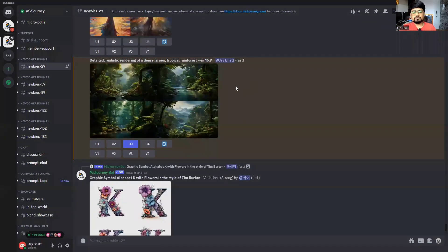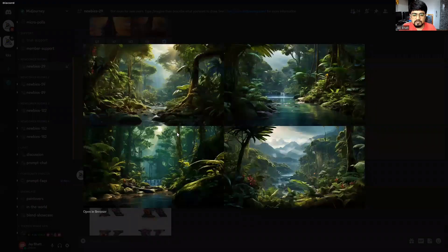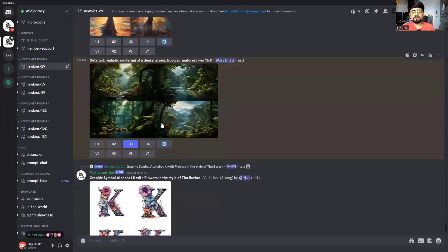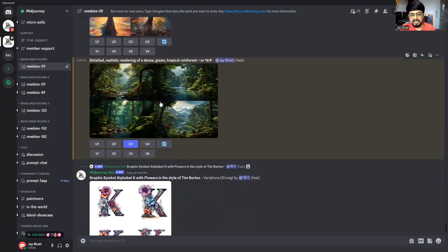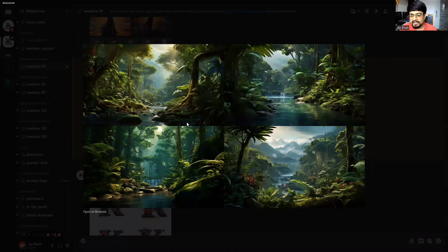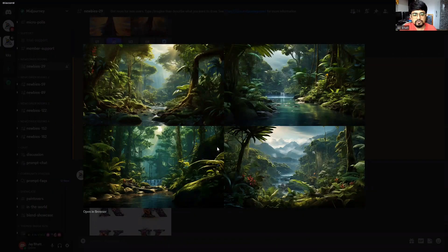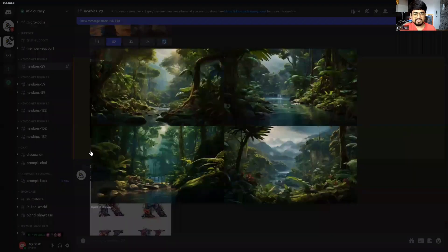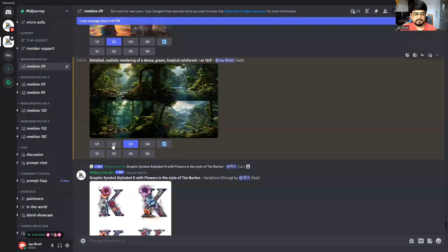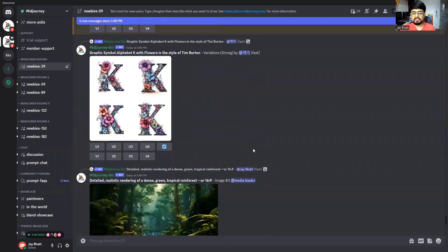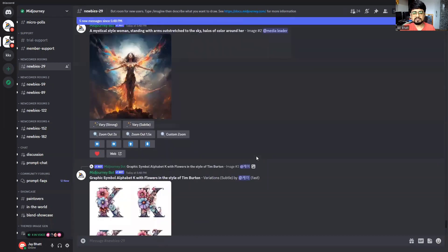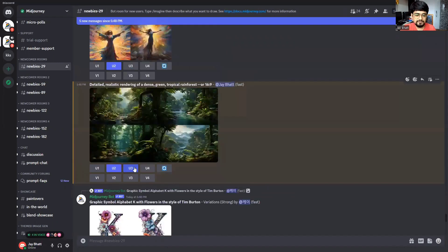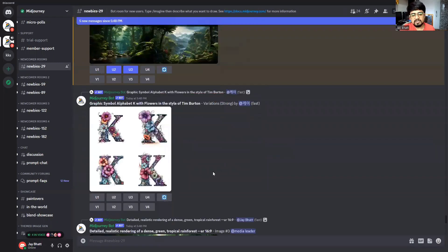So first of all, for you to be able to pan any image, you need to upscale any image. So I will upscale any image that I like. I like the second image, so I will upscale the second image. And then we will be able to pan that particular image. Okay, so someone has already used my image - someone is already upscaling the third image.